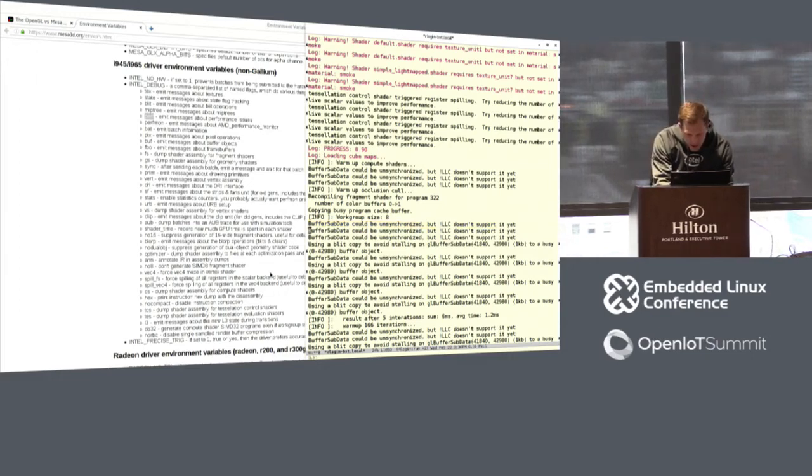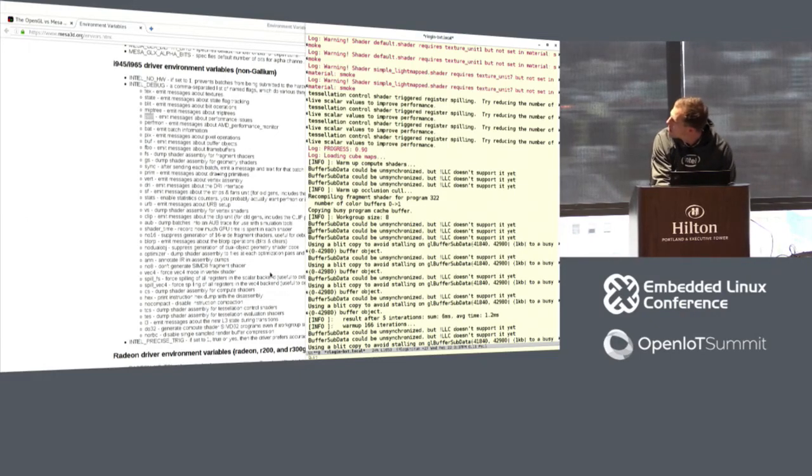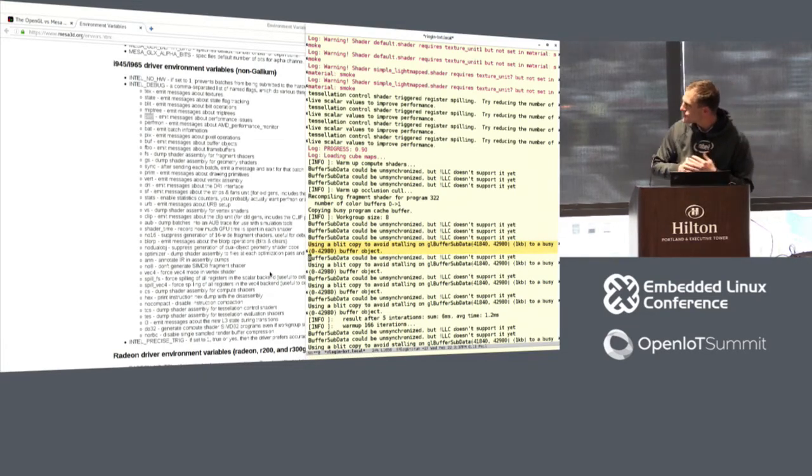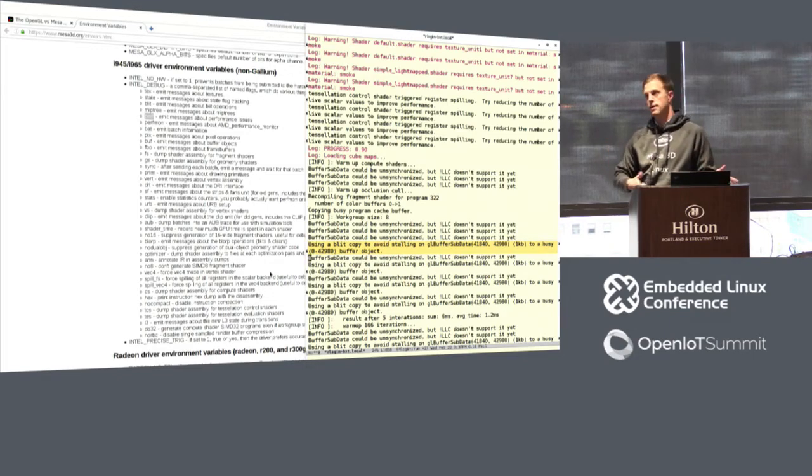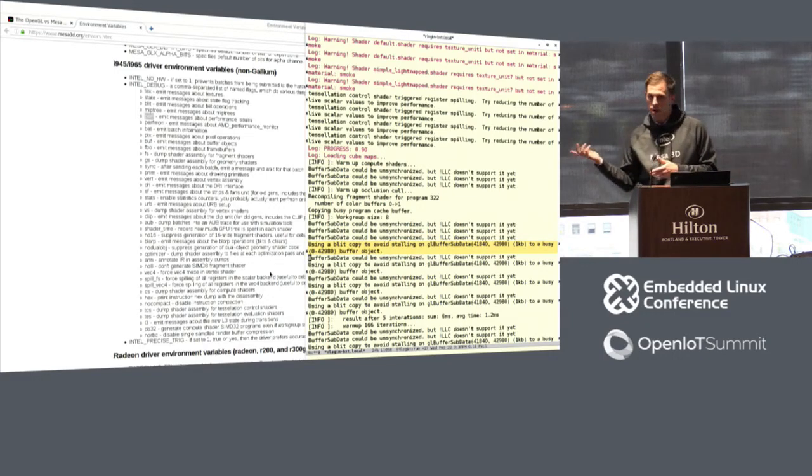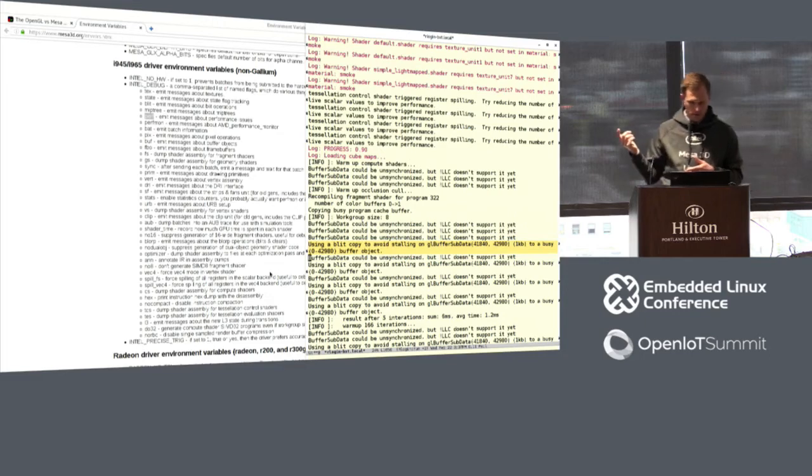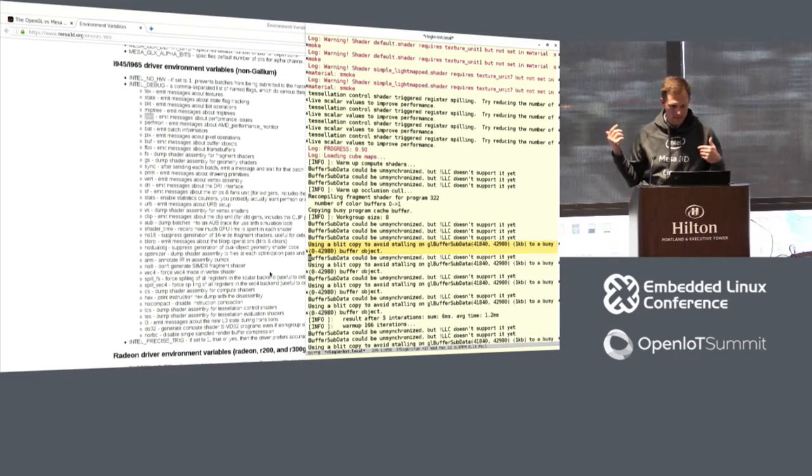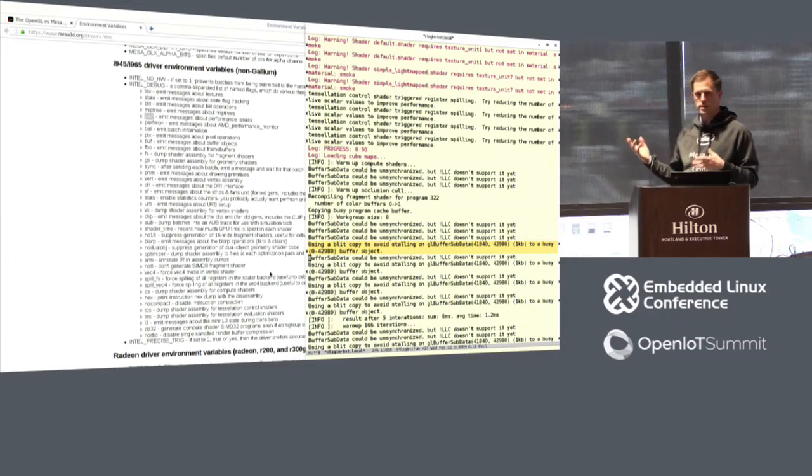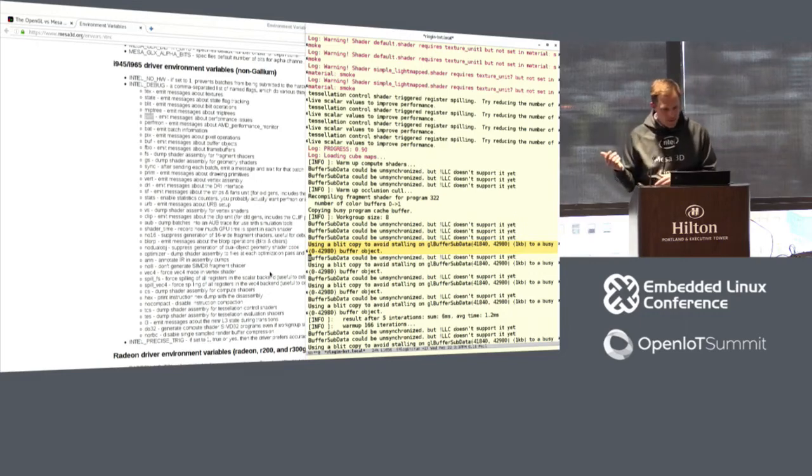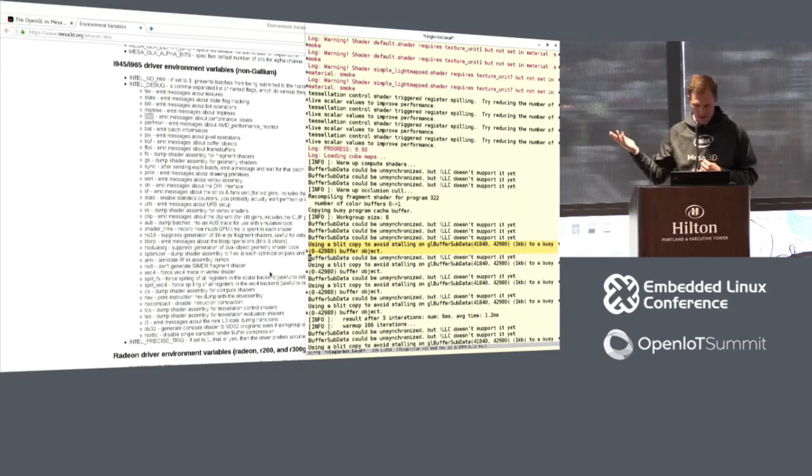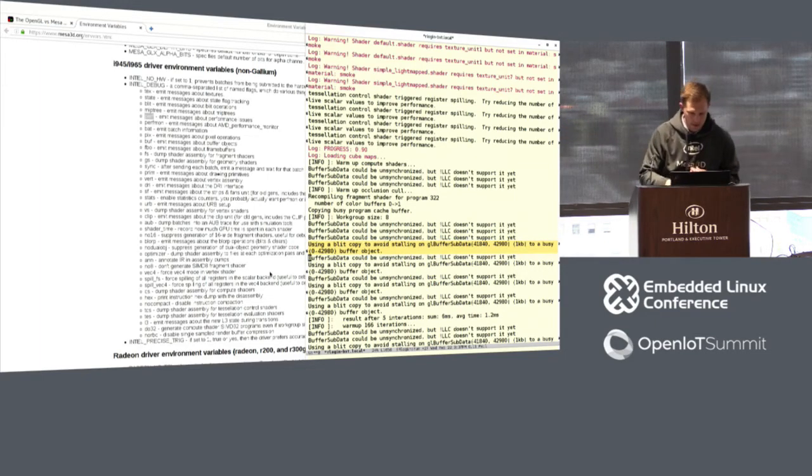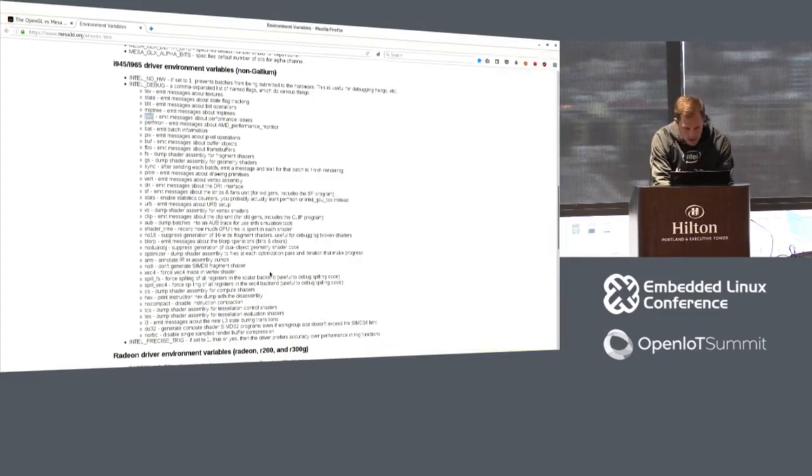There's another example of this, which is, so using a blit copy to avoid stalling on GL buffer sub data. So this can happen when the driver thinks that you're trying to write to a portion of memory that is still busy on the GPU. So this might be a bug in your application. You might be able to use GL draw range elements, more appropriately to help the driver figure out what part of memory is really going to be in use and what part of memory you can access. So this is an example of performance messages that you can use to analyze your app on your embedded target.